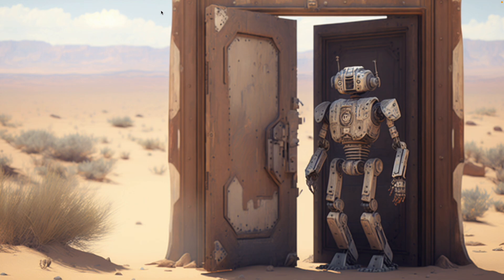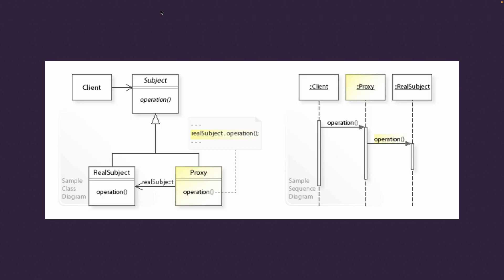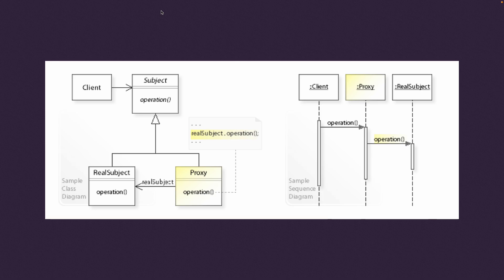If we take a look at the conceptual diagram for it here—my apologies for the poor resolution—what we have is a subject, then the real subject, and then a proxy for it.